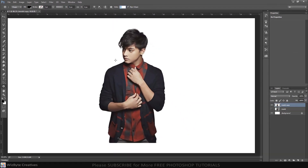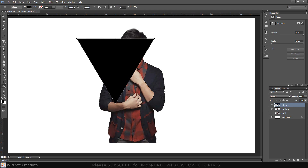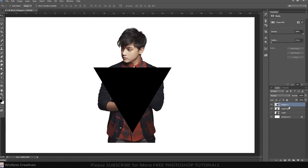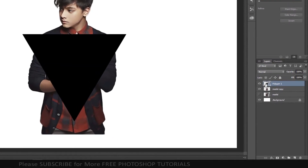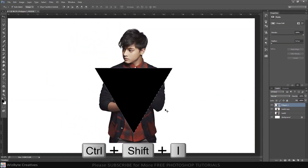Create the triangle. Control-click or Command-click the triangle to make a selection of its shape. Invert the selection by pressing Ctrl or Command plus Shift plus I.